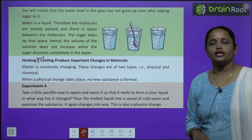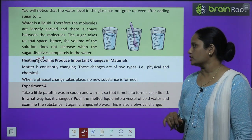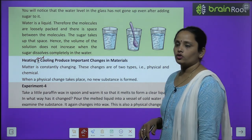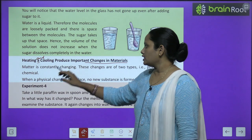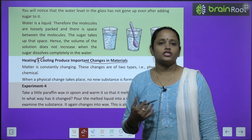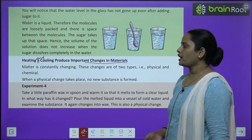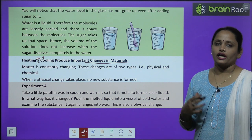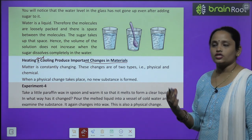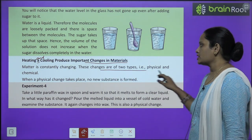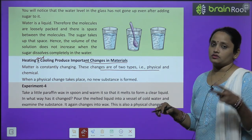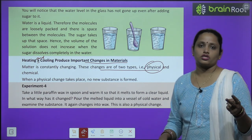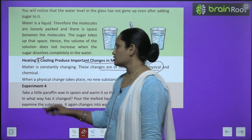Heating and cooling produce important changes in materials. Matter is constantly changing — matter jo hai, woh lagatar change hota rehta hai. These changes are of two types: physical change aur chemical change.